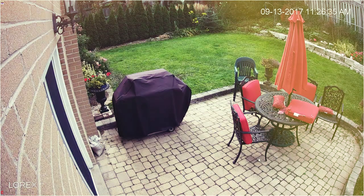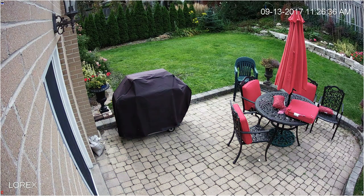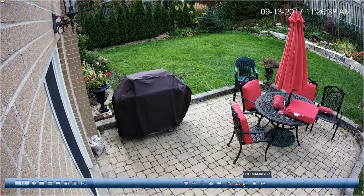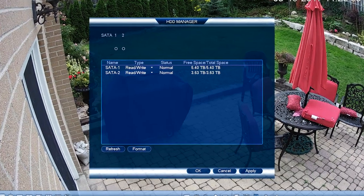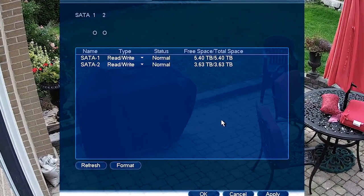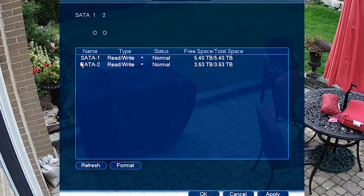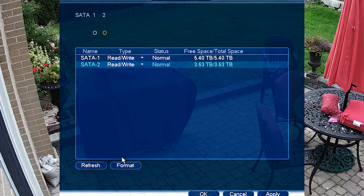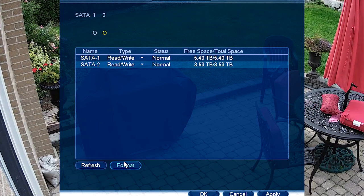Once fully rebooted, we can see in the Hard Drive Manager menu that there are two drives recognized by the NVR. If you like, you may reformat the drives one at a time.